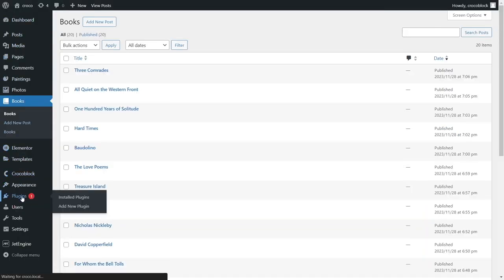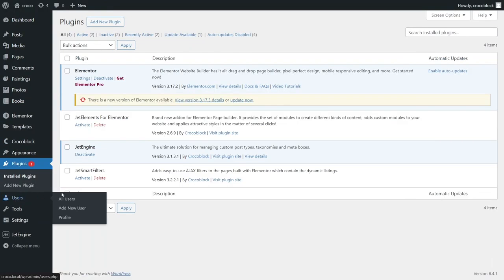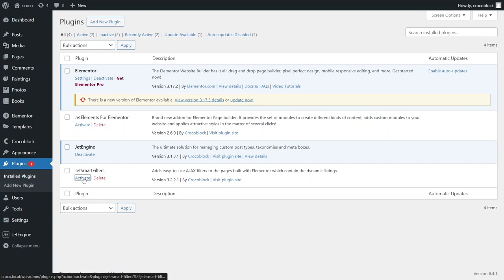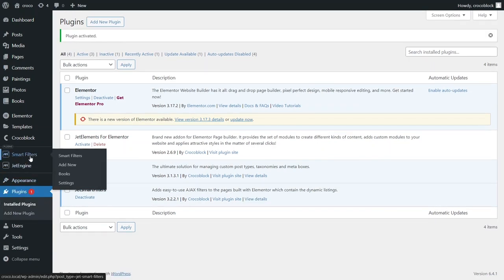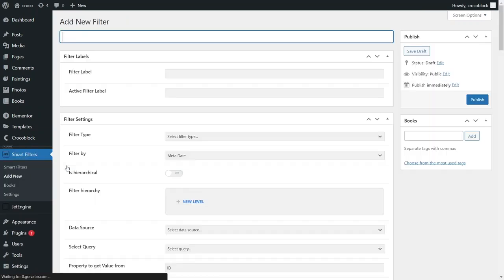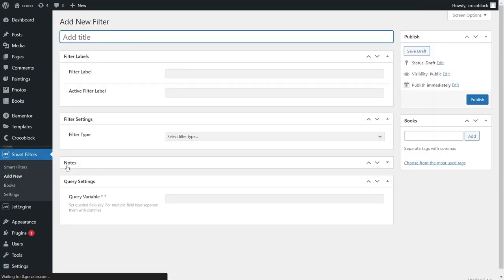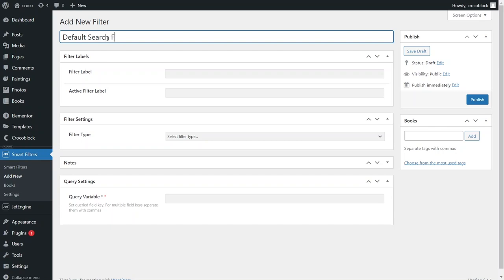With JetSmart Filters and JetEngine plugins activated, go to the administrator's dashboard, hover over Smart Filters and click Add New. Type a filter title in the top field and copy-paste the same title in the filter label and active filter label fields. Let's call it default search filter.